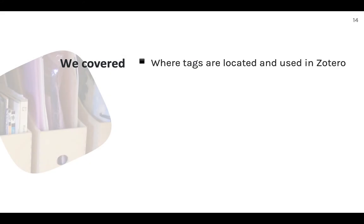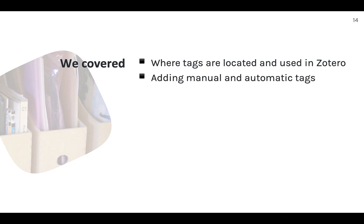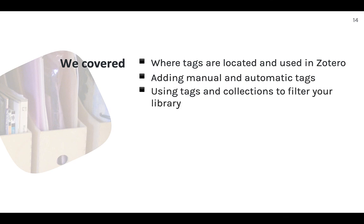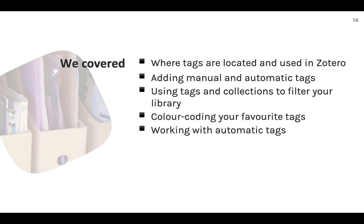So there you are. Those are the basics of working with tags in Zotero. In this module, we covered where tags are located and used in Zotero, adding manual and automatic tags, using tags and collections to filter your library, color coding your favorite tags, and working with automatic tags. All of this builds on the previous module about working with collections. In the next module, I'm going to talk briefly about the related items feature in Zotero. See you there.